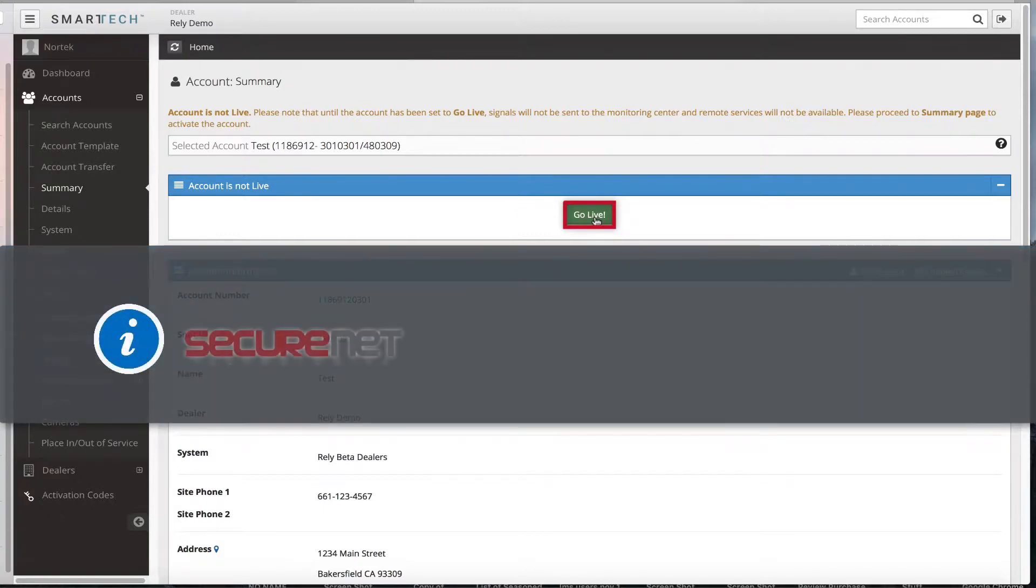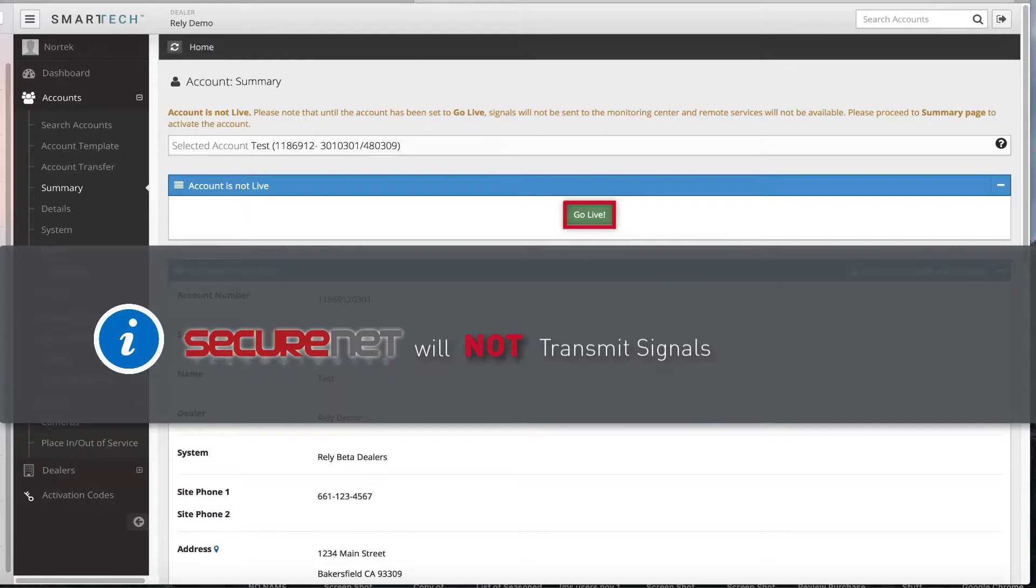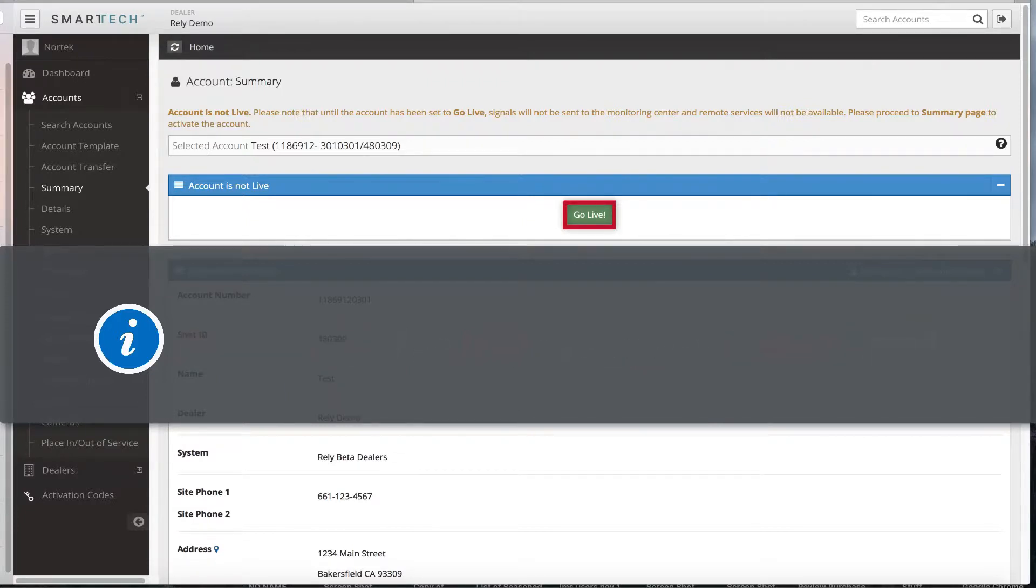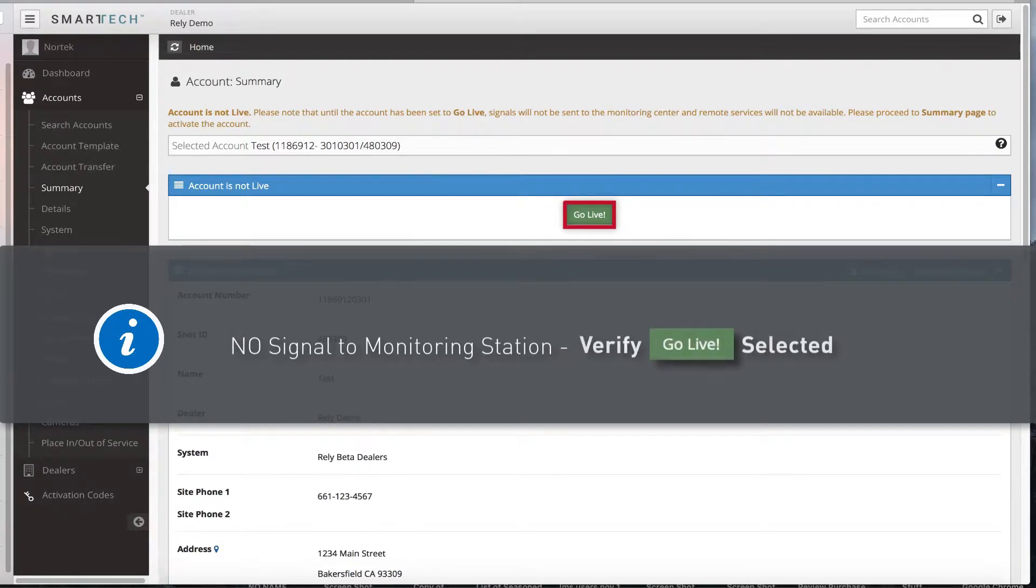Troubleshooting tip: SecureNet will not transmit signals to the monitoring station until the account is switched to a live status. If the signals are not going to the monitoring station, verify the account status has been set to live.